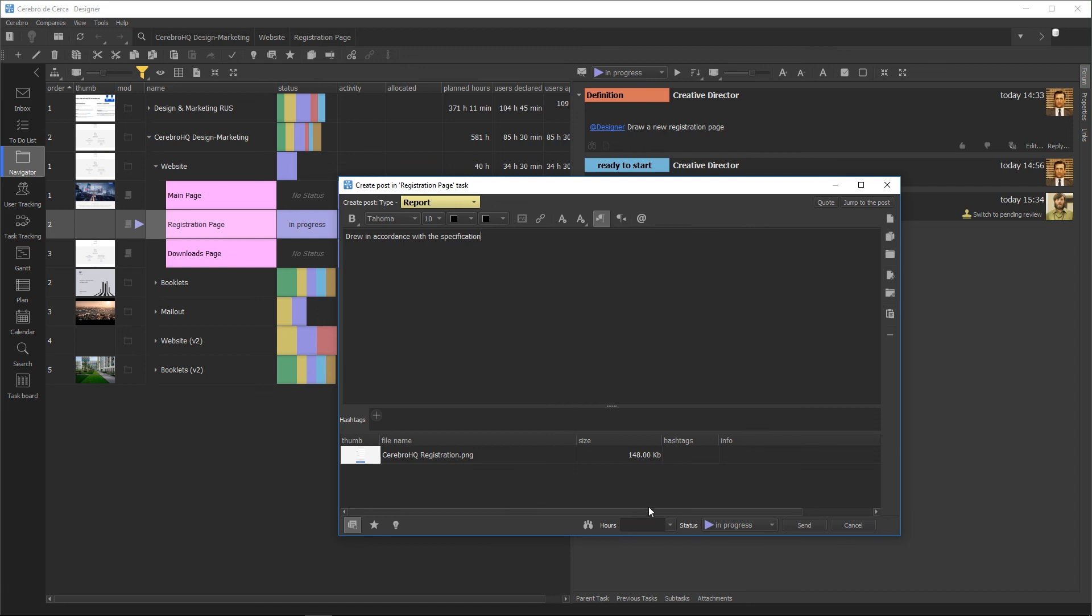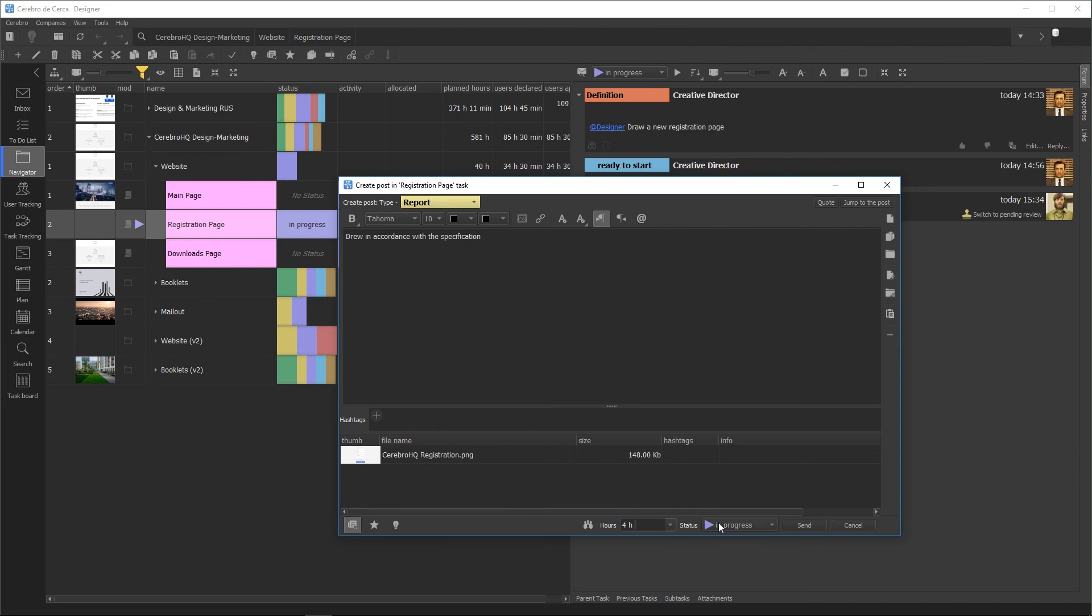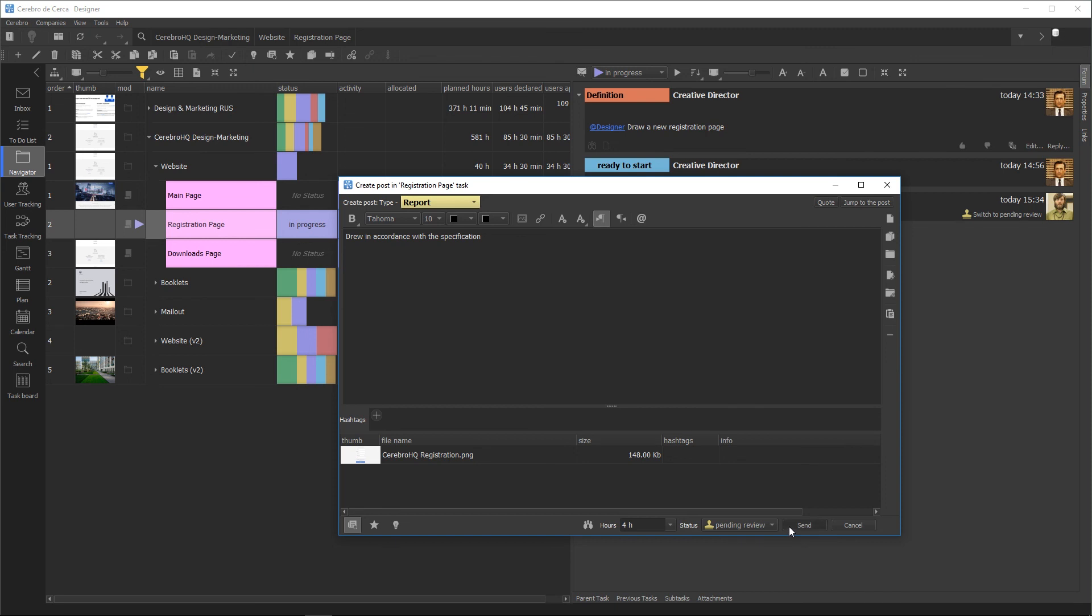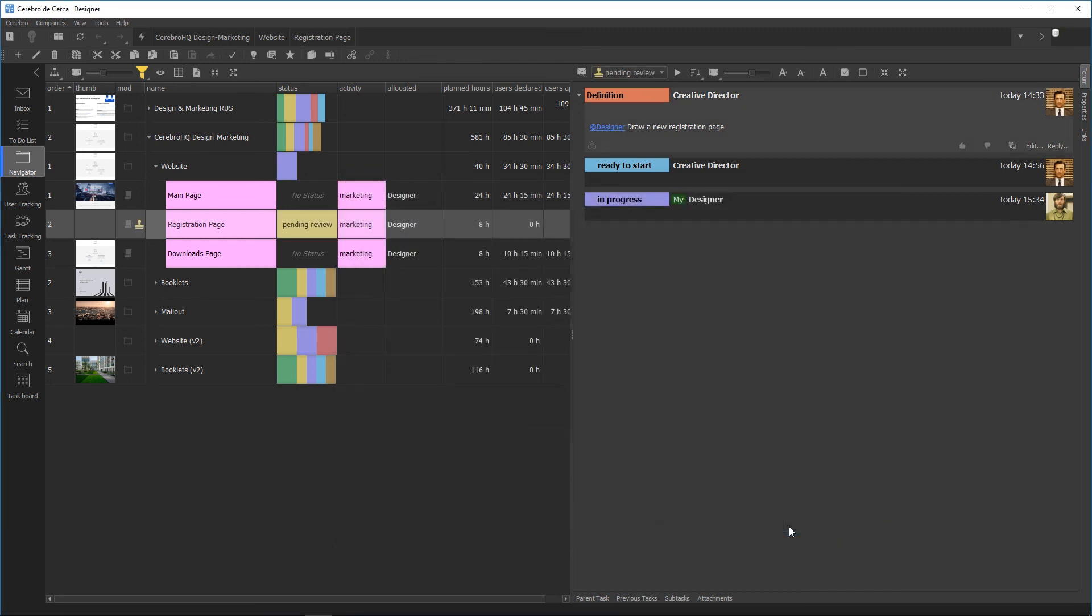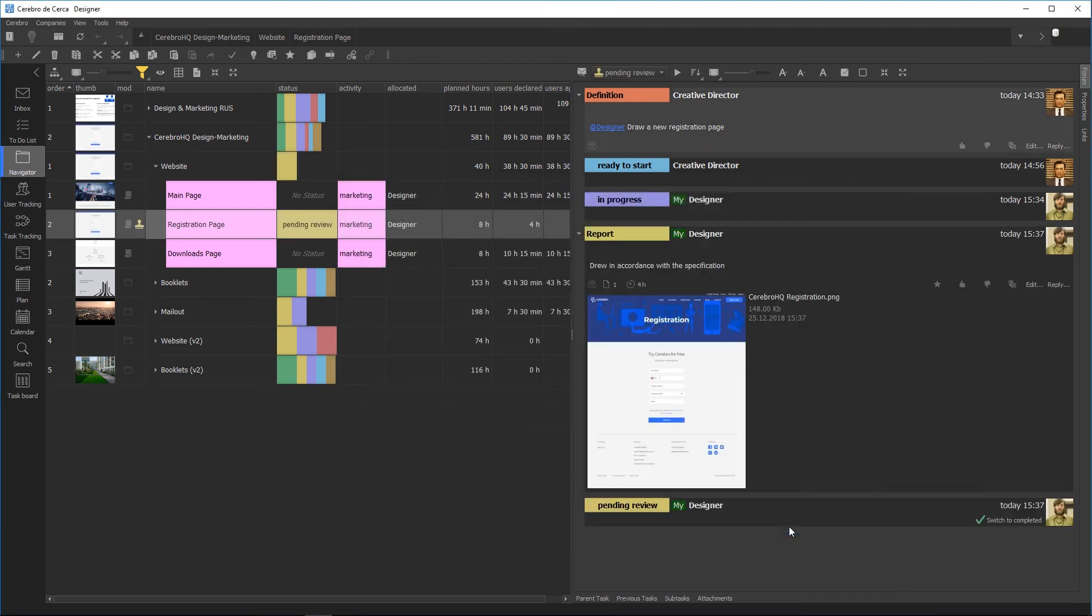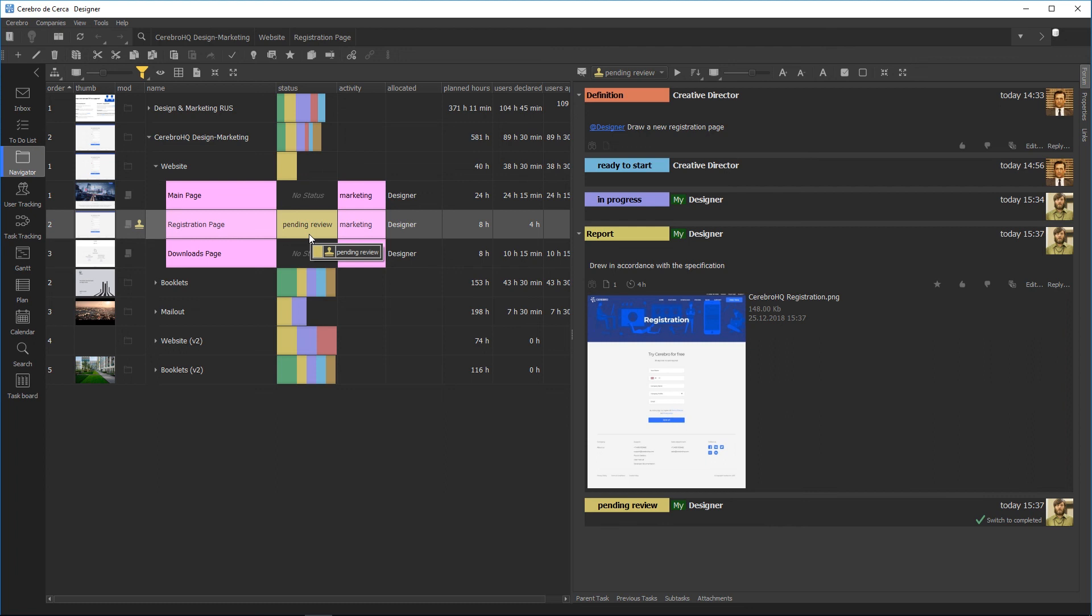Report messages must include the number of hours it took you to complete the task. They will be added to your personal statistics, as well as the general statistics for the task and the entire project. Before posting the report, you should change the task status to Pending Review to notify the supervisor that the task has been completed and you are awaiting their evaluation and comments, if any. When you click the Send button, the message is posted on the forum, the task status changes, and the attached file uploads to the Cerebro file storage. The response will appear in the task forum as the supervisor's review.